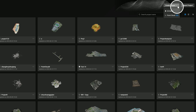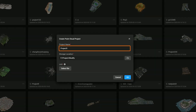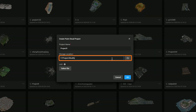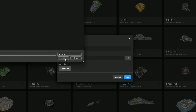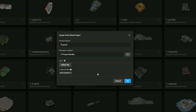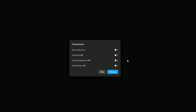Click Create Project and select Point Cloud. Enter the project name, select a storage location, and select the LAS file. Click OK to load the project.